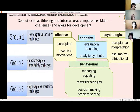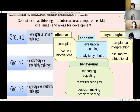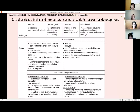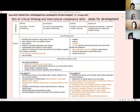Apart from this, we suggested four areas — affective, cognitive, psychological, and behavioral — for critical thinking and intercultural competence skills formation. In order to help students overcome these challenges and prepare them for successful communication, we formed these sets of critical thinking skills. As you see here, they are presented according to three groups, and the degree depends on the complexity of every group.